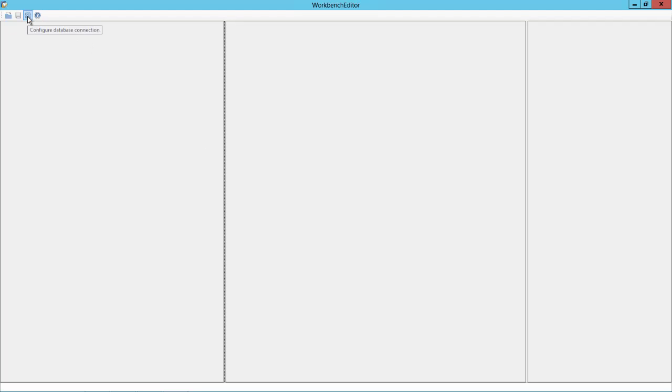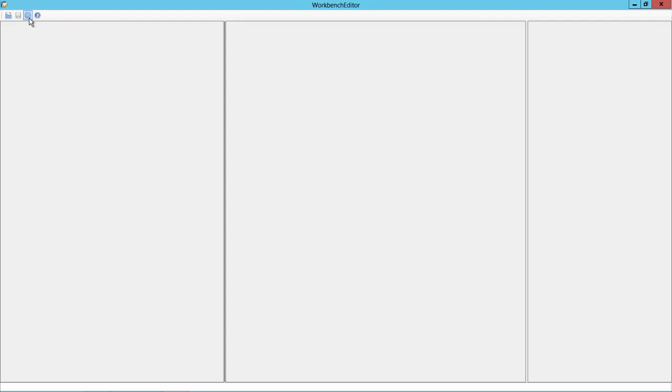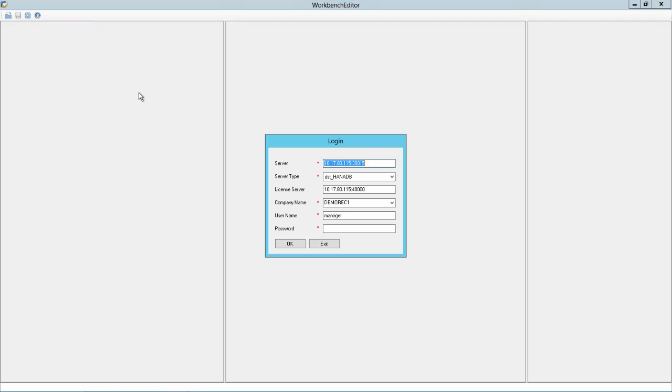When downloaded you can click here on the screw wheel and enter the login details, the credentials. So in this case I just need to enter the password for the Business One User Manager.